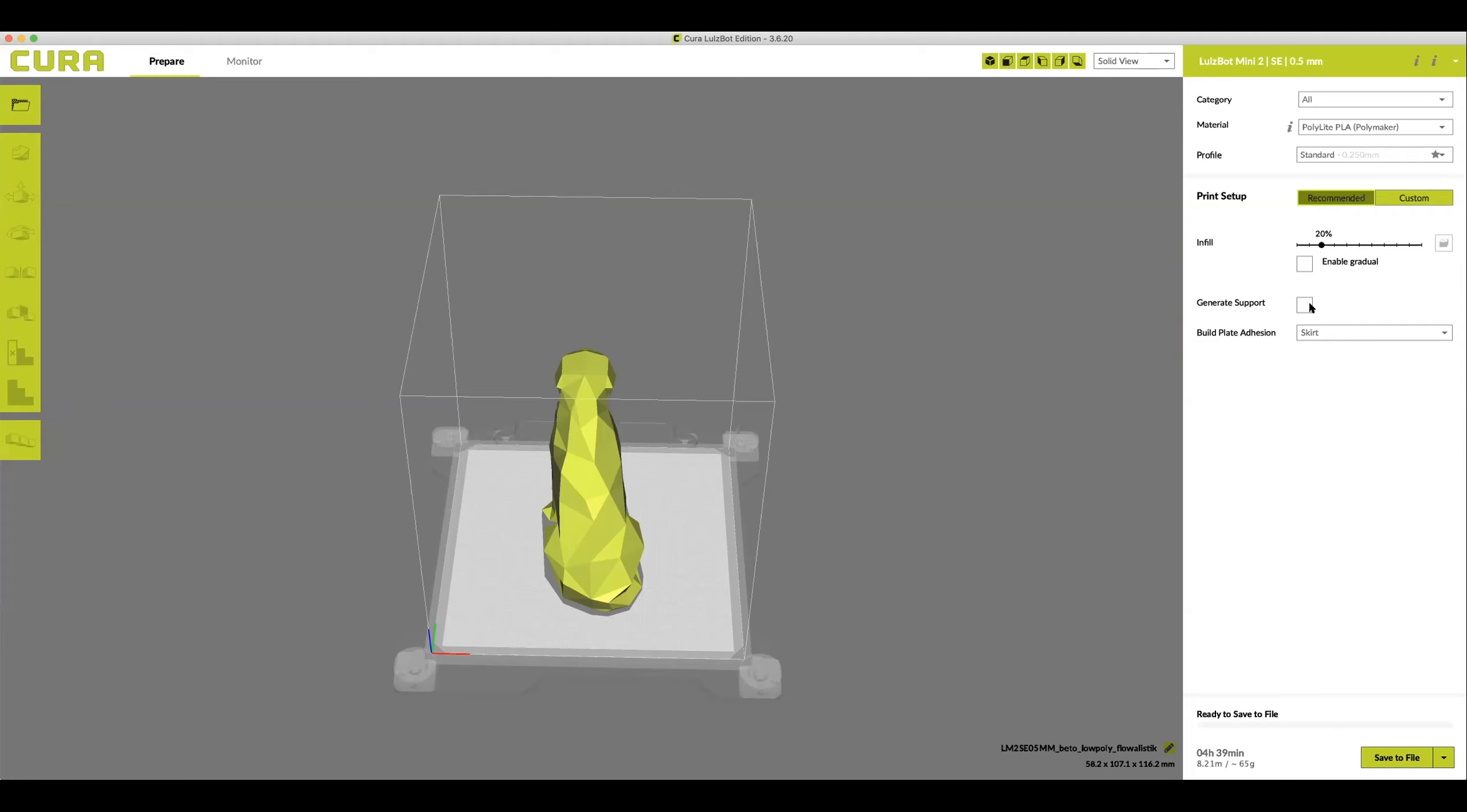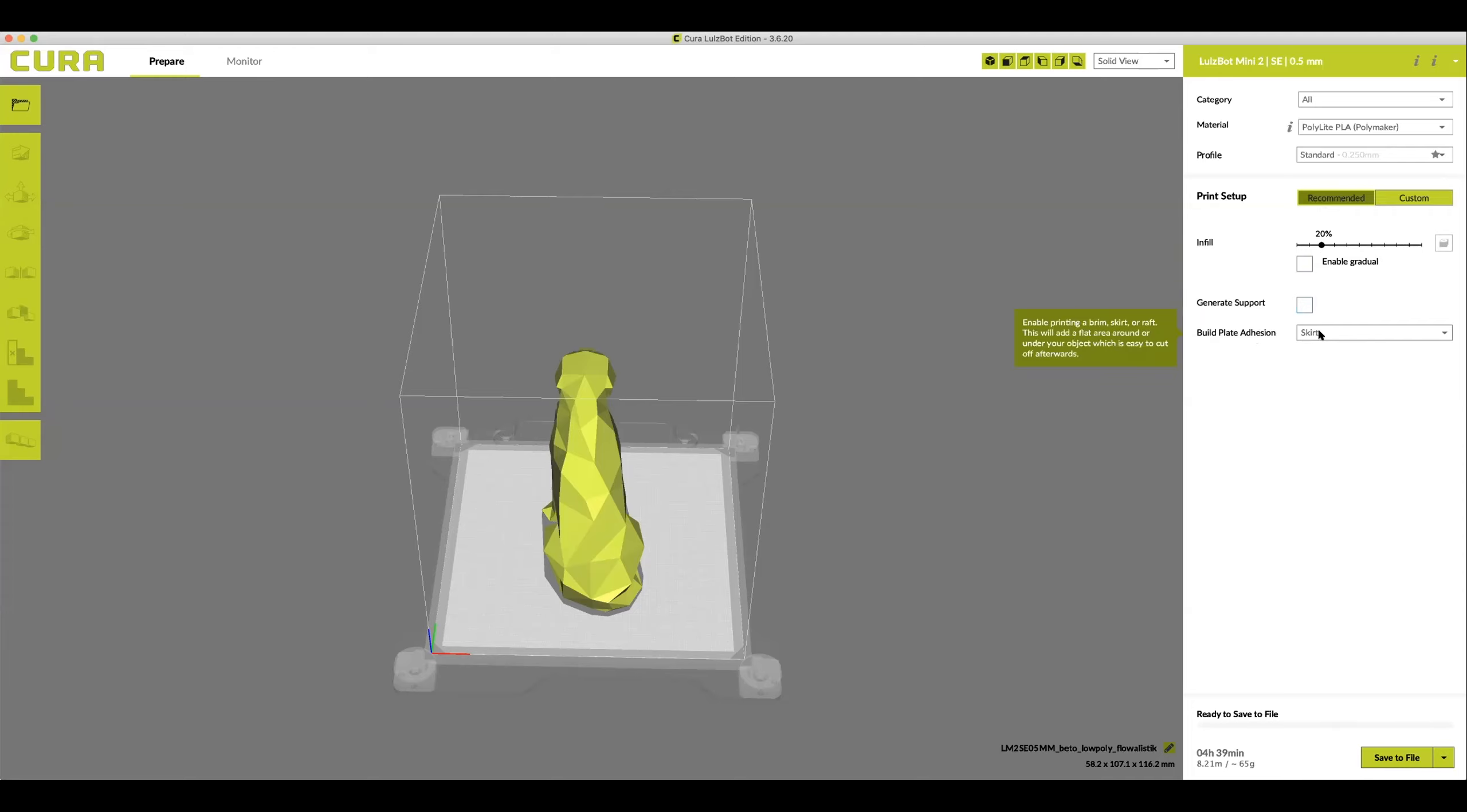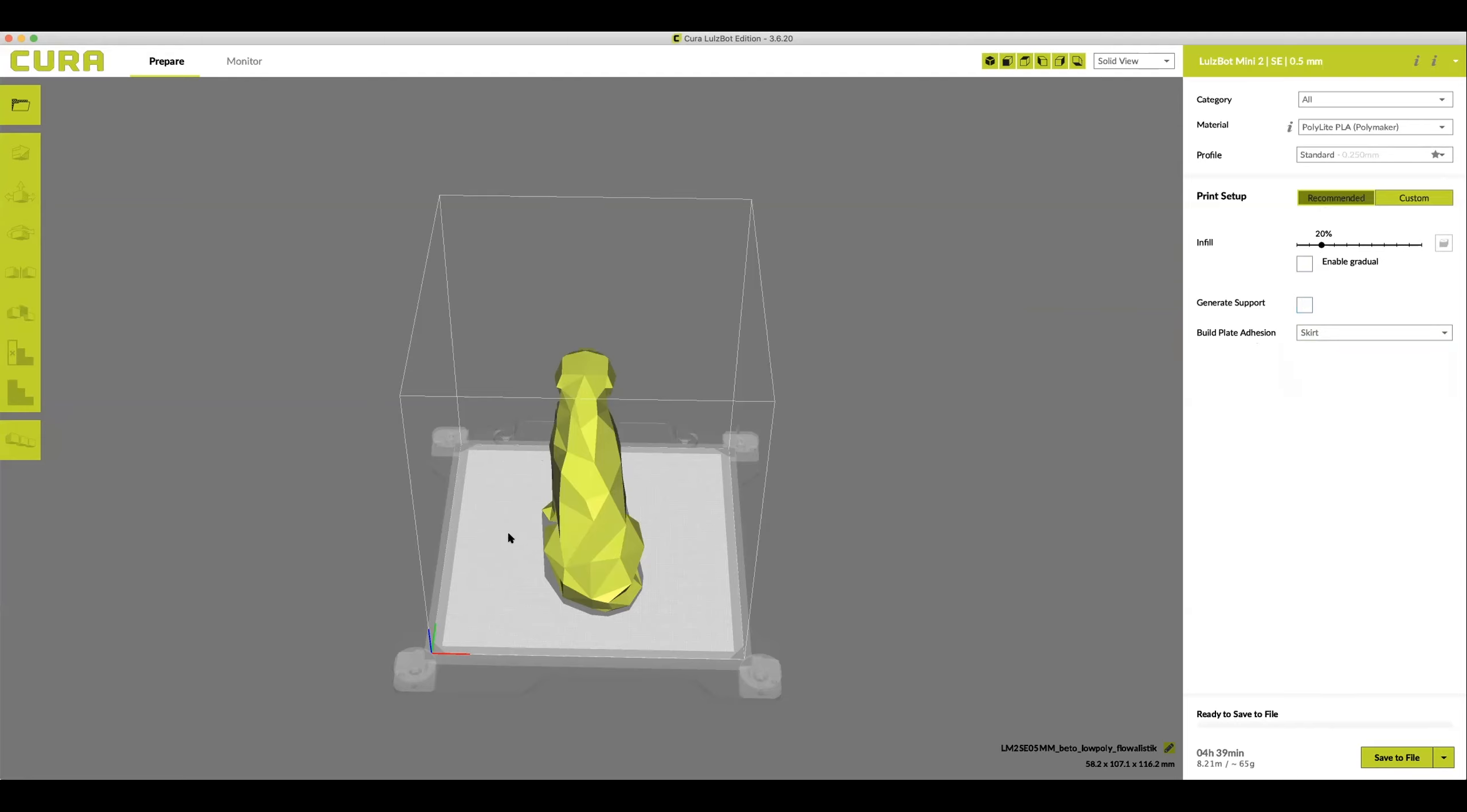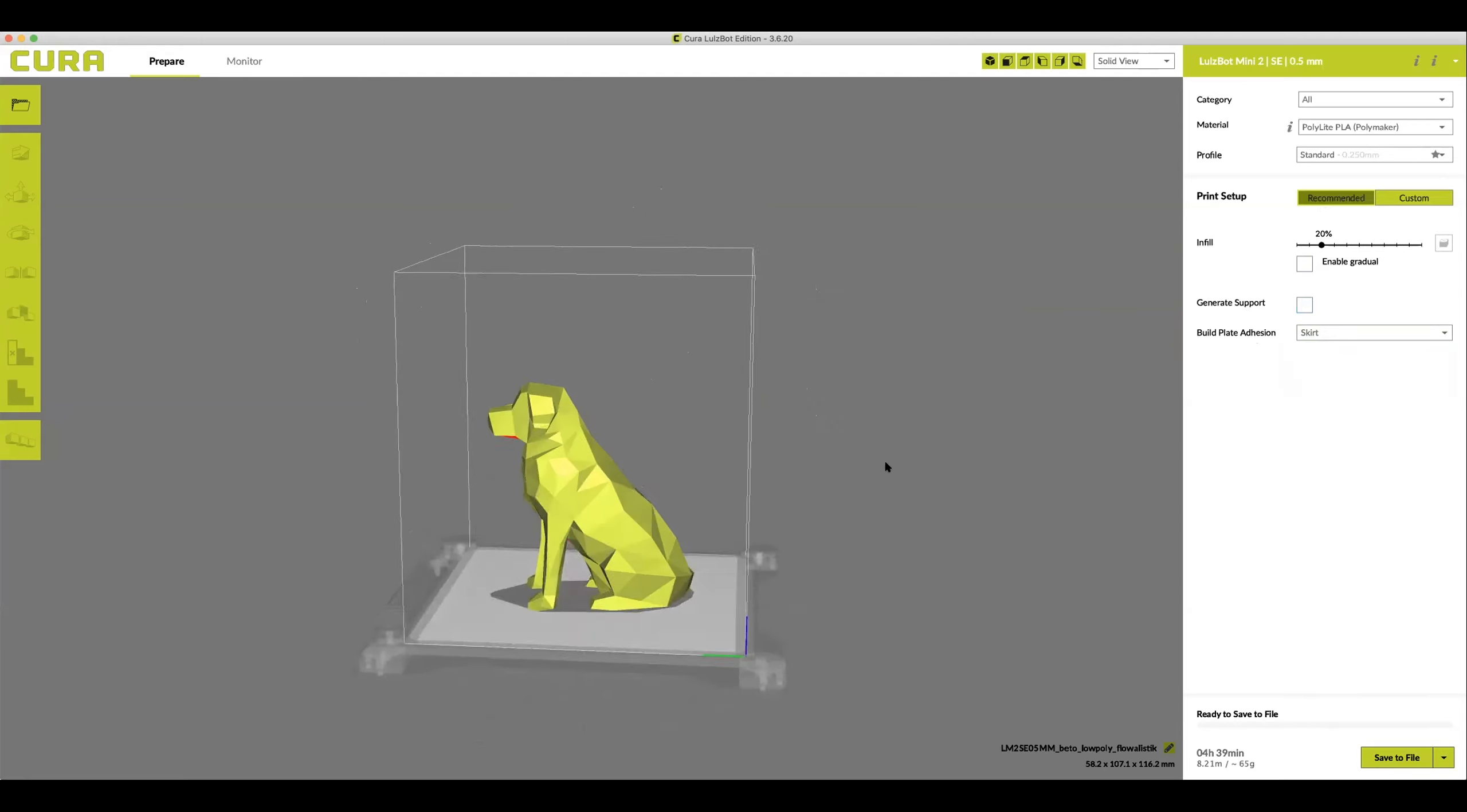We'll talk about supports in a second, but the next setting you're going to want to look at is build plate adhesion. A skirt is a redundant line of plastic that prints in order to prime the plastic to flow through the nozzle smoothly. Now a brim will help the model adhere to the glass plate if it only has a little bit of touchdown to the glass plate. We'll take a look at this more in depth later, but for most models a skirt is fine.